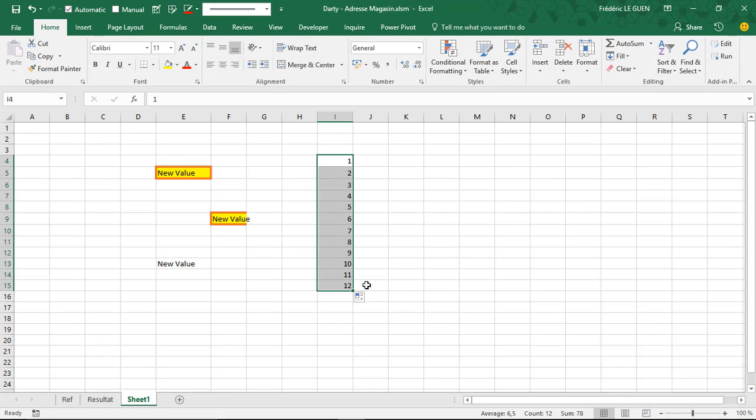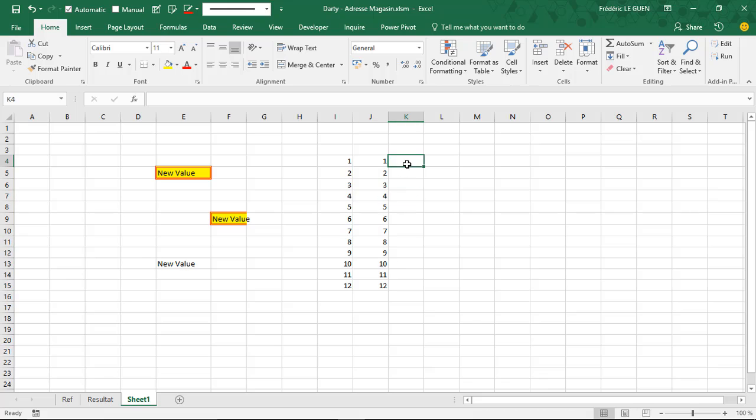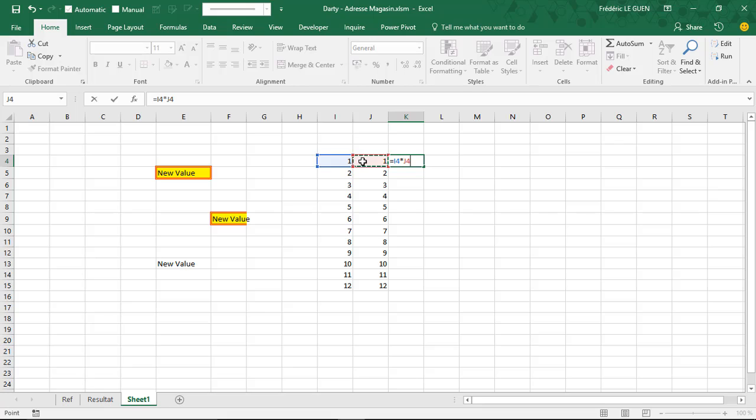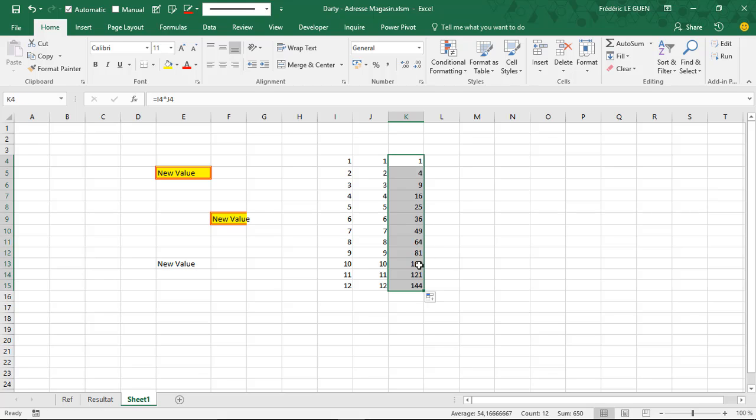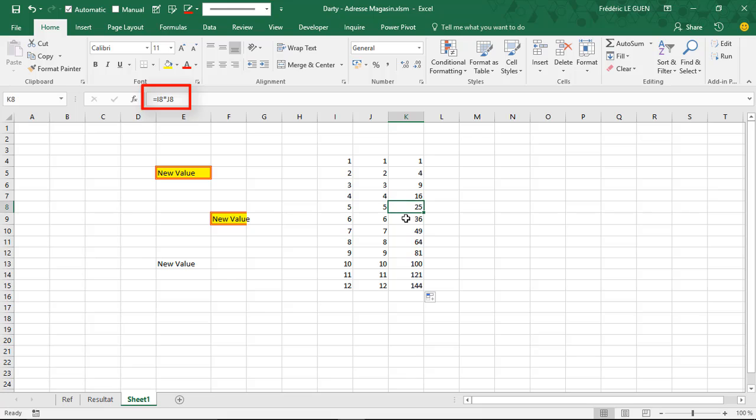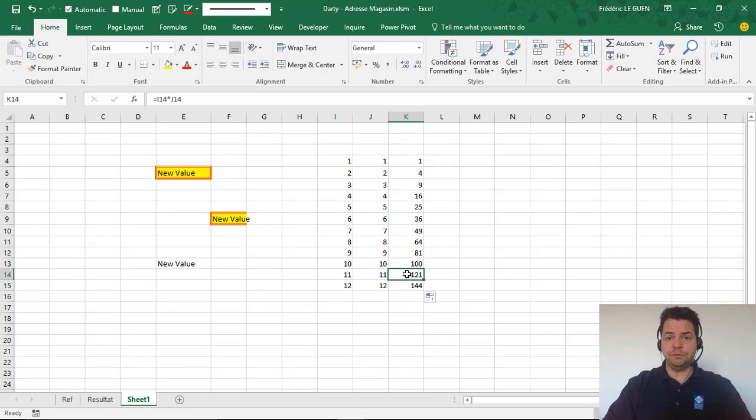But here in that case if I have these values, like this, and I want to make this time a formula like we have seen before, this one times this one, and I copy this formula, you can see that everywhere for each copy the reference of my cell has changed. This is very inconvenient, and in my example it's perfect.